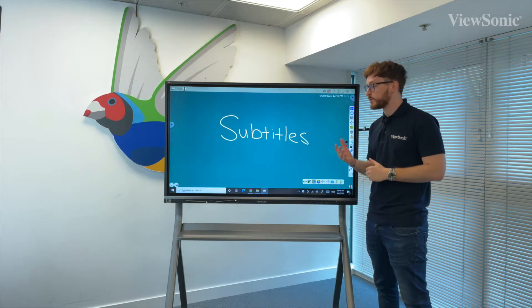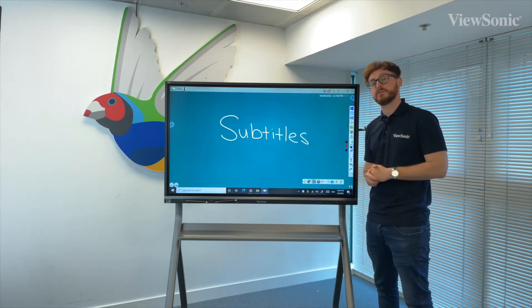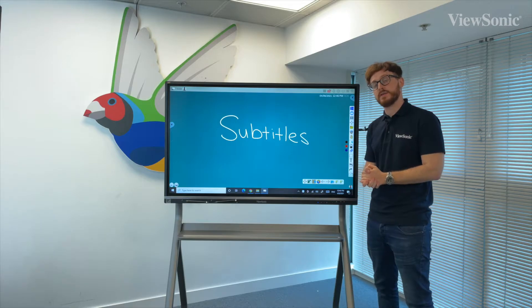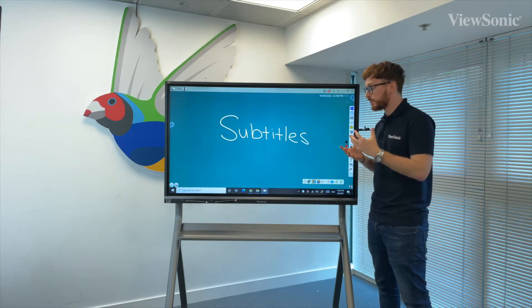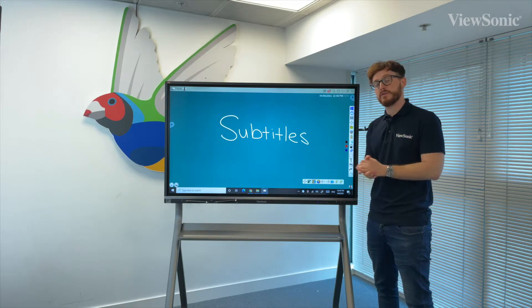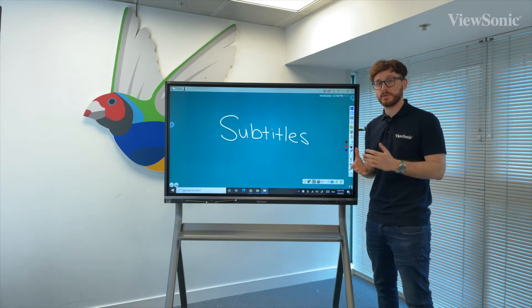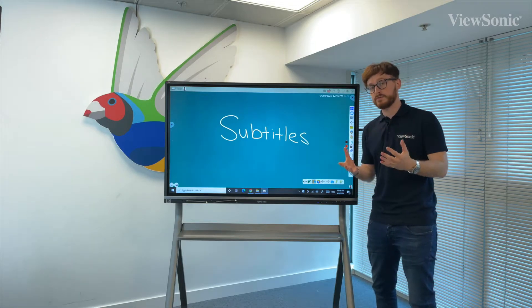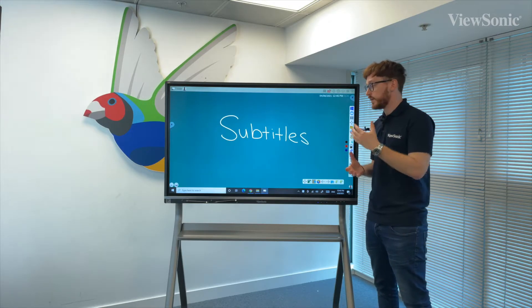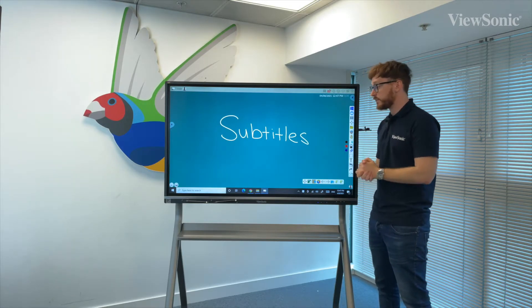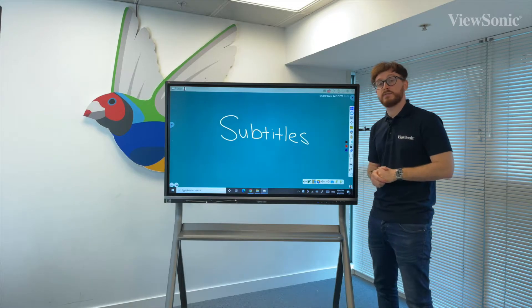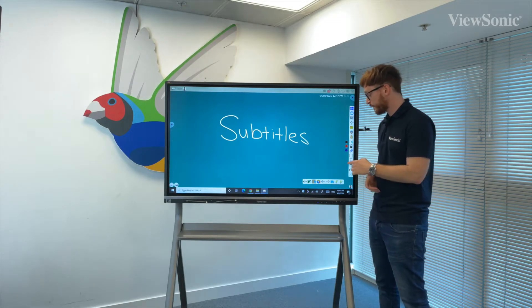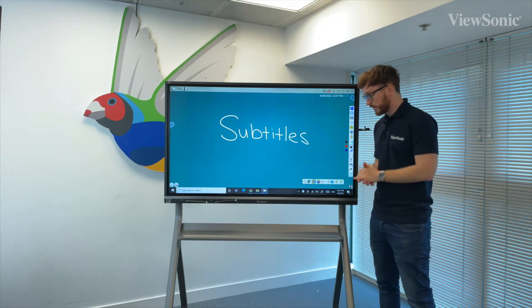If we ever have a scenario in which we need subtitles for our presentation, there's a really nice option to put this on, providing you've got a microphone attached to the device you're using. For example, if you're using the ViewBoard Windows from your computer, it will be the microphone in the computer. Alternatively, if you're using it directly from the board, it needs to be connected with a microphone to the board.